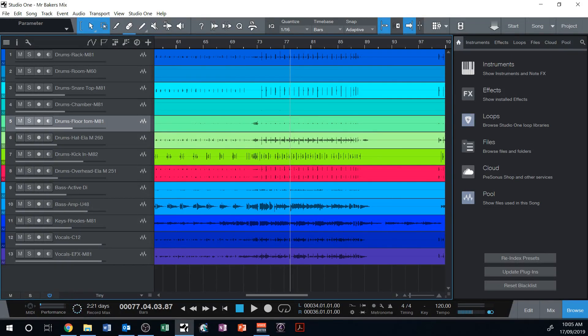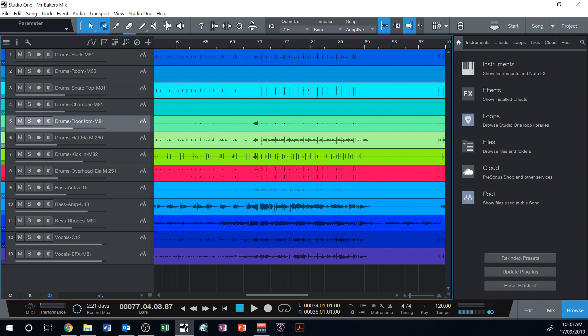So in this lesson I'm just going to show you how to use some reverb in Studio One Prime. I say Studio One Prime because I'm going to focus on the basic reverb that comes with that free version of Studio One rather than the other room reverb that comes with Studio One artist or professional.